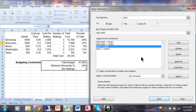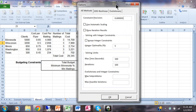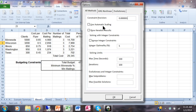In Excel 2010 and 2013, we need to do one more step — click on Options. If you know statistics you can change these values for different results, but here's one you must apply: if you have an integer constraint, make sure 'Ignore Integer Constraints' is unchecked. You don't want to ignore those — that's why you put them in. Make sure that's unchecked, then click OK.